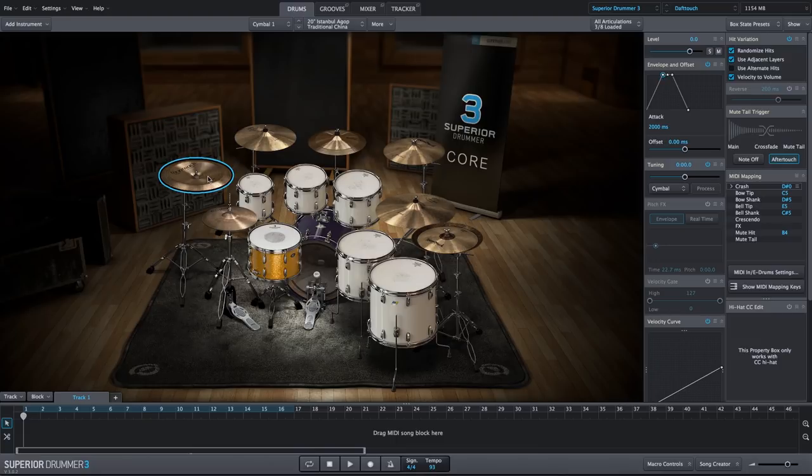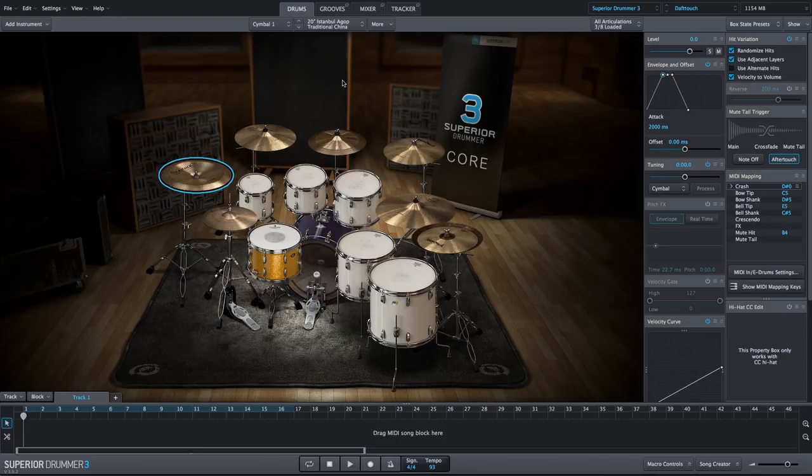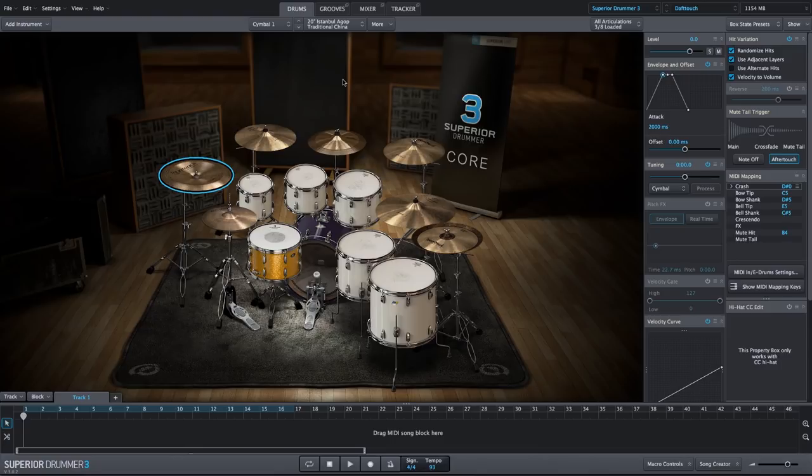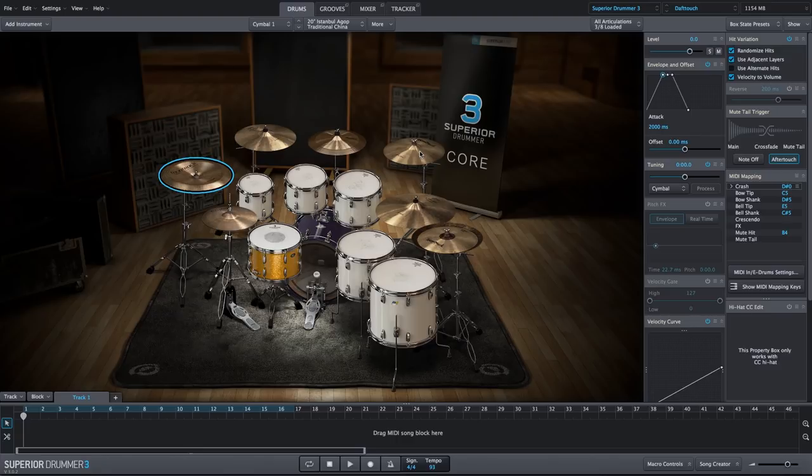Next, we'll take this cymbal on the right side above the ride cymbal, and we will use the reverse setting within Superior Drummer 3 to get a reverse cymbal sound. Now we already have the hall reverb and inverse reverb applied to this cymbal as well.